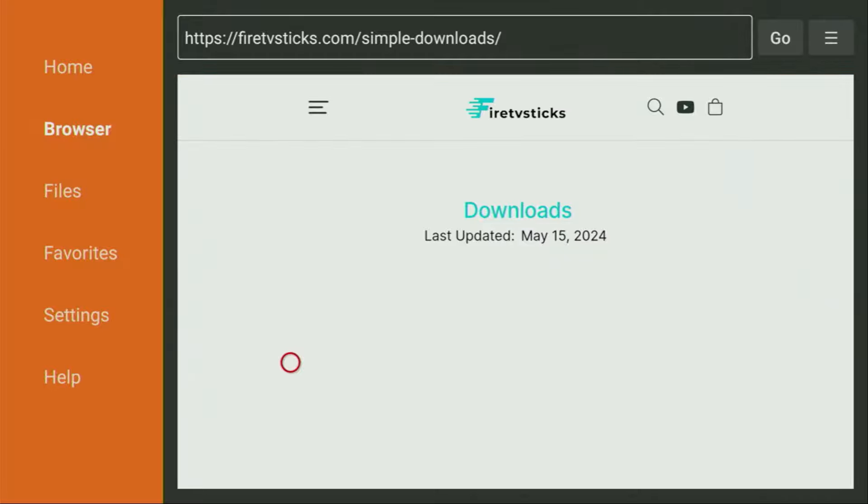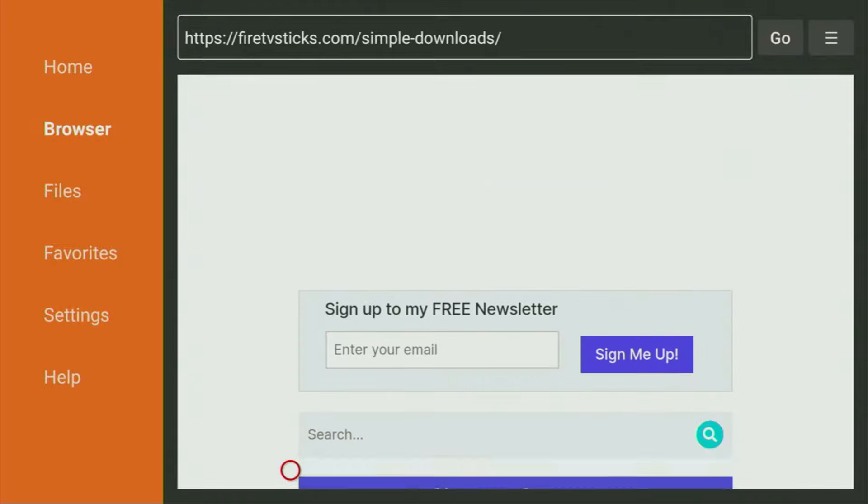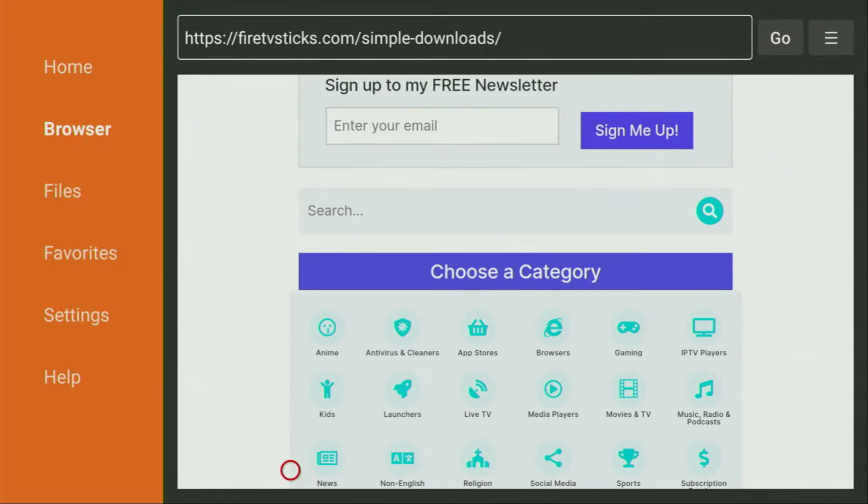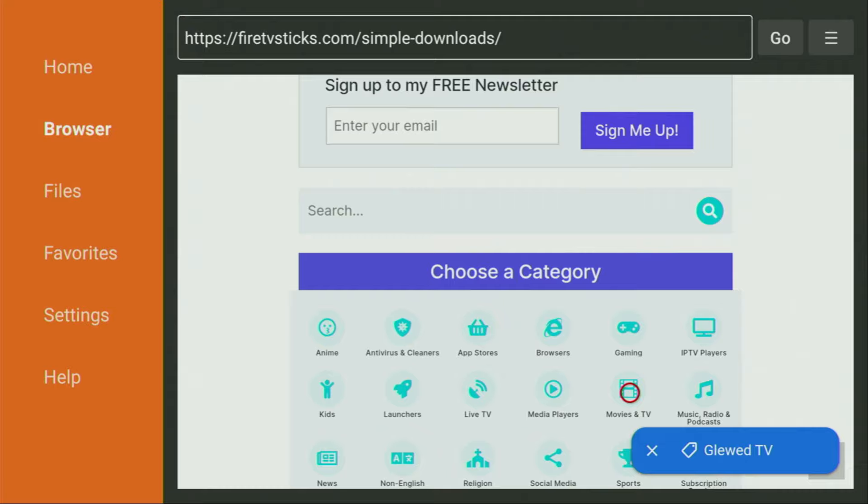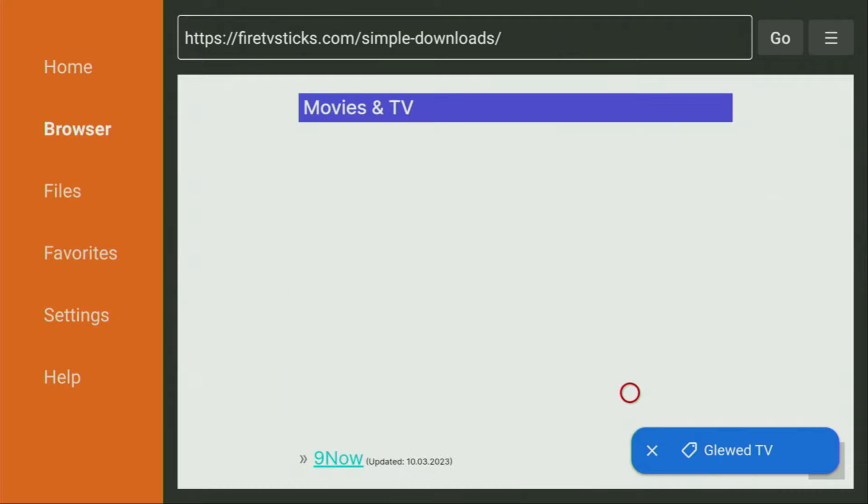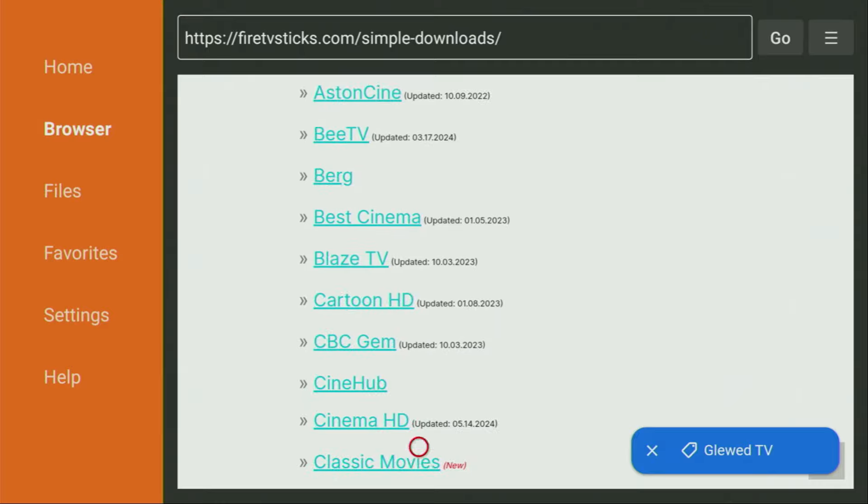Then when the website opens, we just have to scroll down a bit until we see a list of categories. From the list, we have to click on movies and TV, which is right here. Then a huge list of apps is going to open up for you, and there we just need to scroll down a bit until we find BTV, which is right here. Click on BTV.